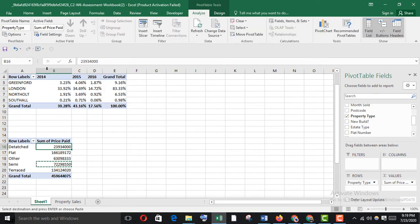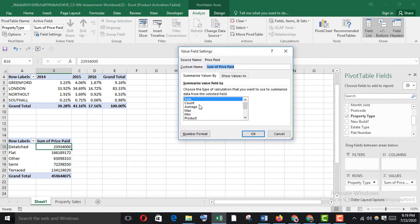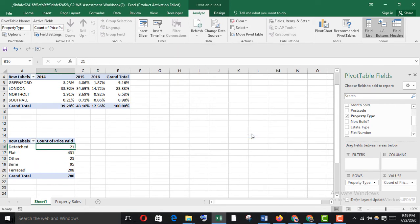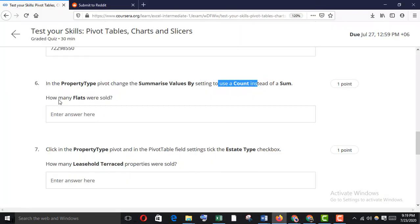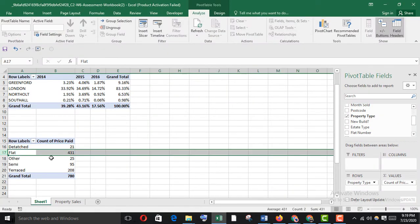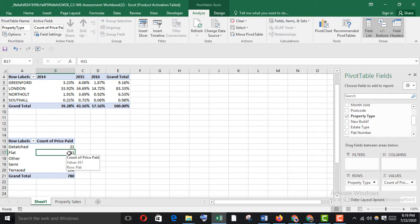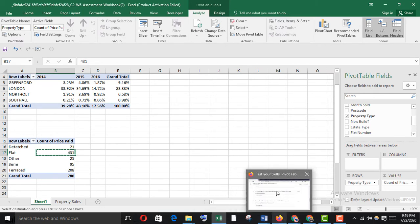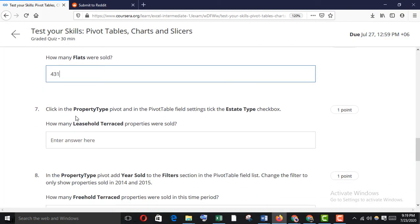Go to Analyze and Field Settings, then change it to count. The number of flats sold is 431 — copy it and paste it here. Next, click in the property type pivot and in the pivot table field settings, tick the state type checkbox. How many leasehold terraced properties were sold?